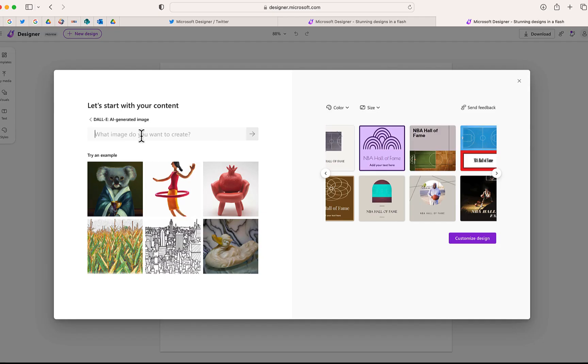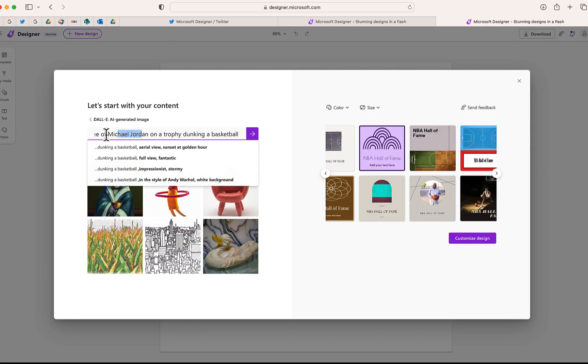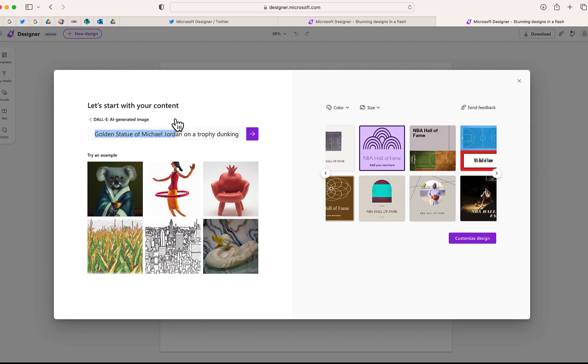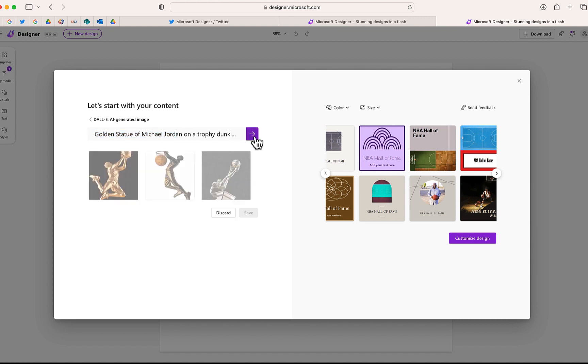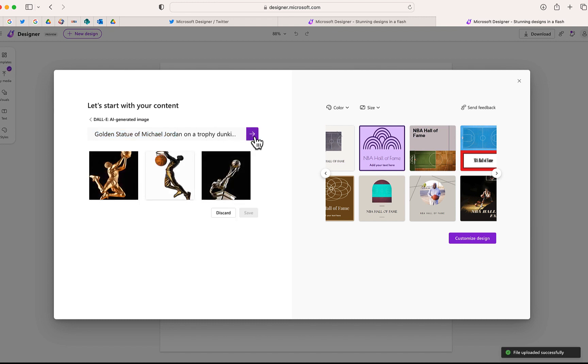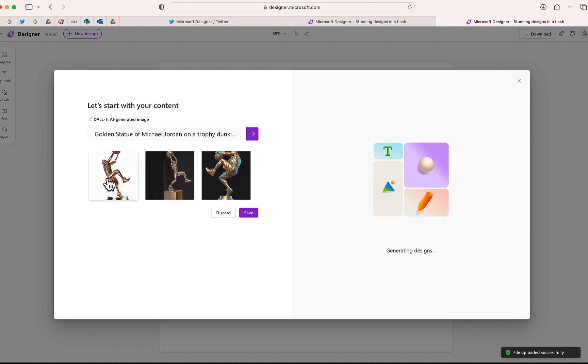So I am going to type in a golden statue of Michael Jordan on a trophy, dunking a basketball. Here is what DALI was able to come up with. Some pretty cool images. I'm going to take this one.